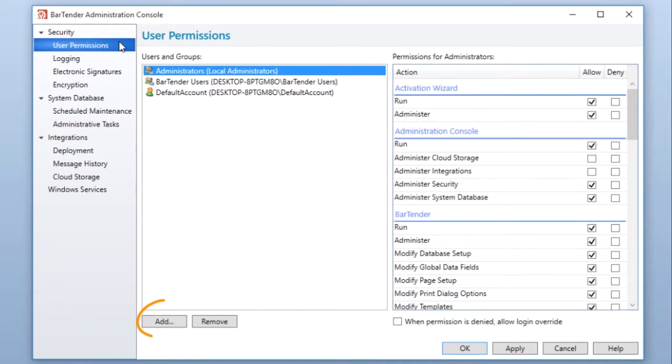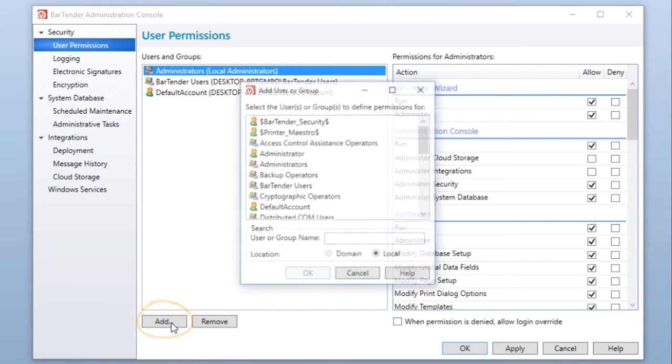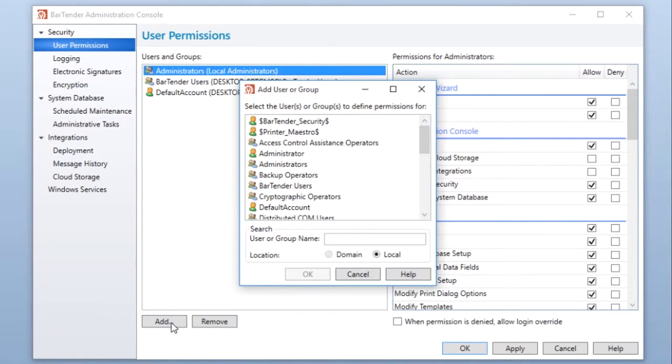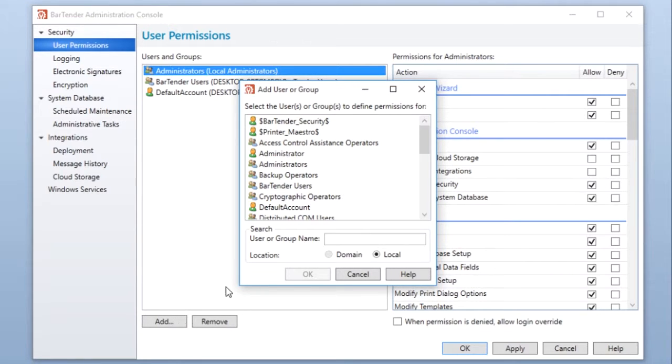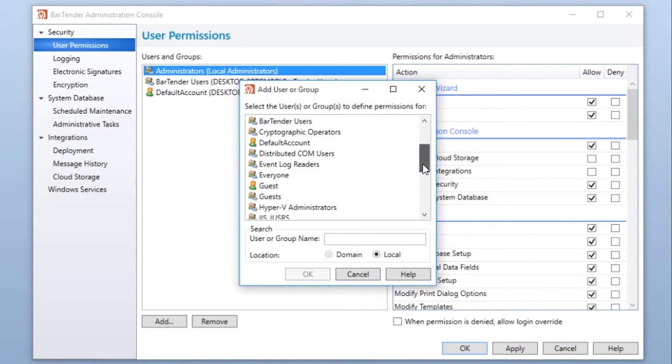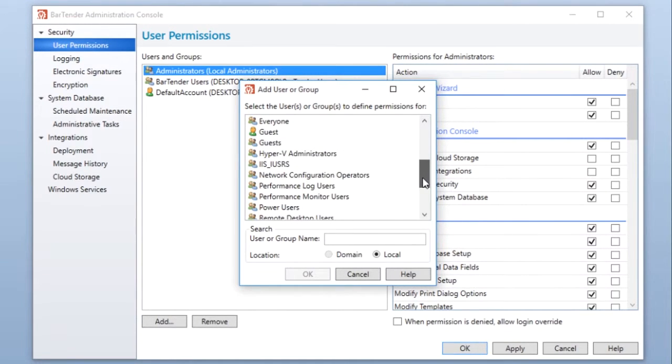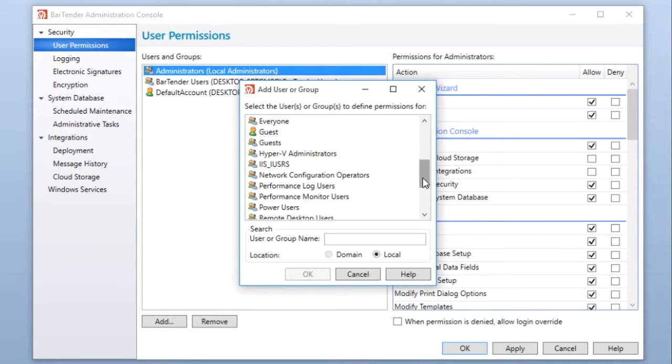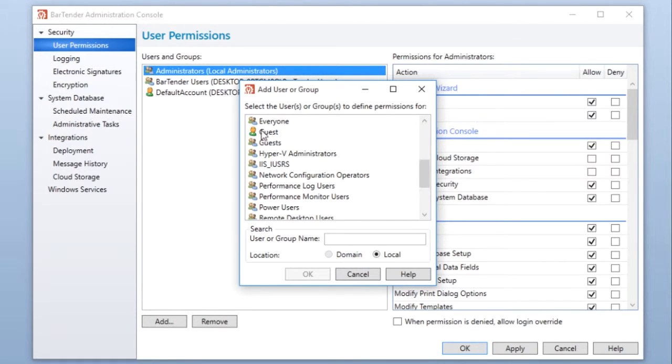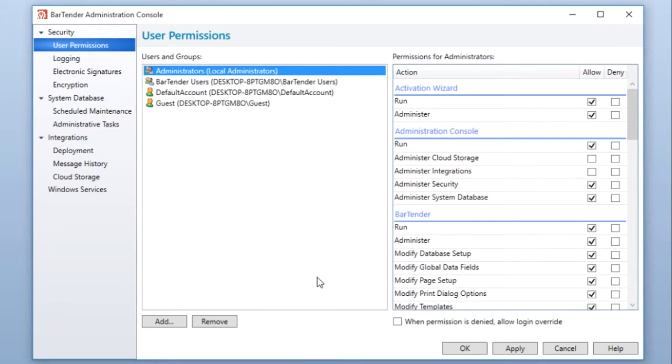Click the Add button at the bottom of the Users and Groups pane to add a user or group whose permissions you want to edit. The Add User or Group dialog displays the list of available Windows users and groups that are available to you locally. If you are joined to a domain, you can select Domain to see the users available in your domain. Select the user or group you wish to add and click OK.